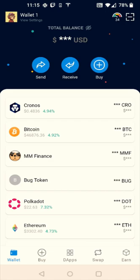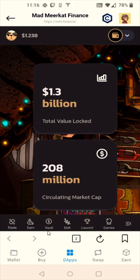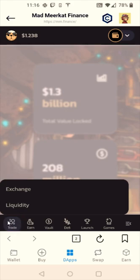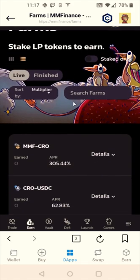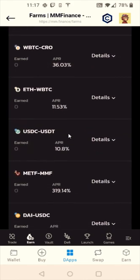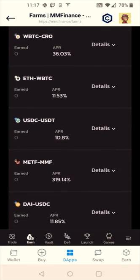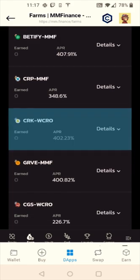Now we're on the step where we can use Mad Meerkat Finance. Go towards the bottom, find where it says DApps, click on that, and find MM Finance in the popular tab. We're going to focus on three tabs: Trade, Earn, and Vault. Starting with the Trade tab, you can exchange one crypto for another or pair two cryptos together to make liquidity pool tokens. Under Earn, we have Farms where you stake LP tokens to earn rewards. You can see the different crypto pairings and their associated APRs, and you need 50 percent of the value in each crypto when forming those LP tokens.